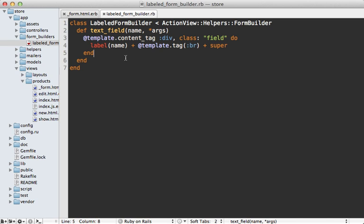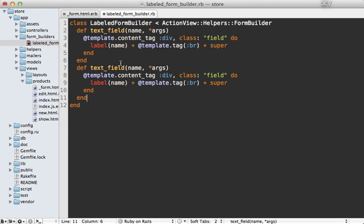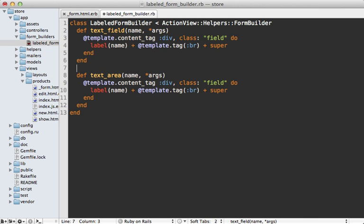Now going back to the form builder, we can just duplicate this method. And that will just work by calling this text_area instead of text_field. However, there will be often a lot of fields that you want to do this to, so it can get pretty repetitive inside of here.